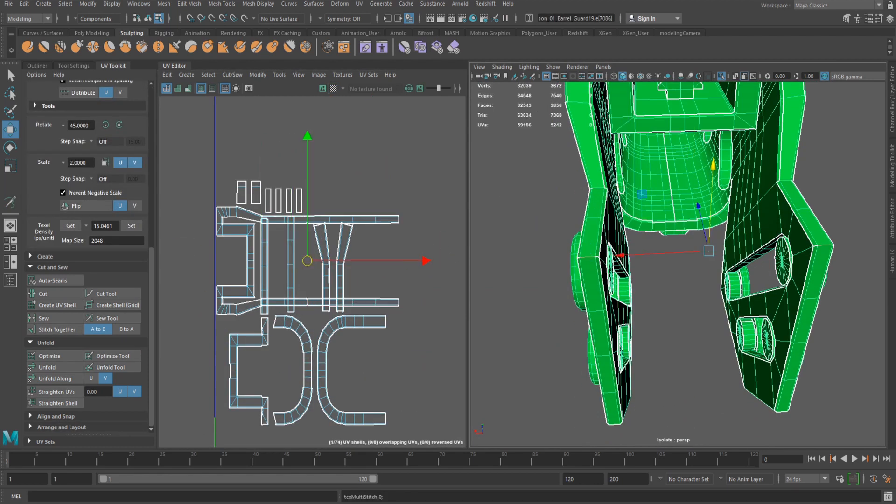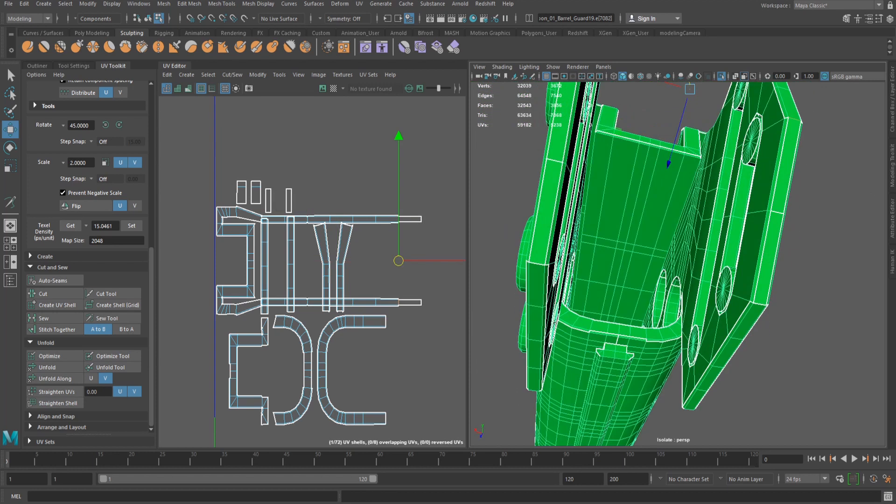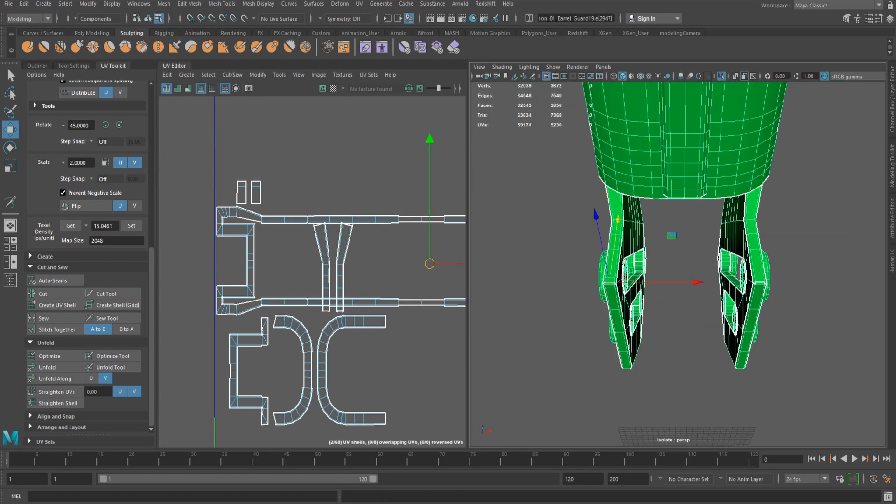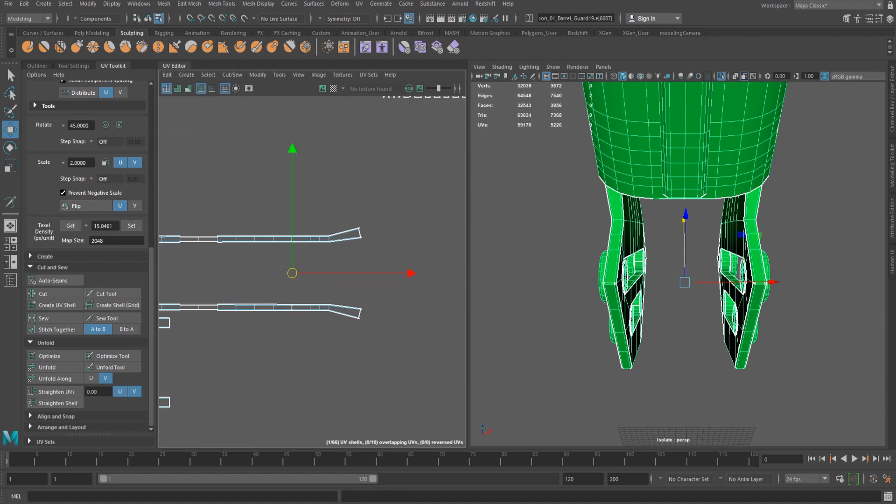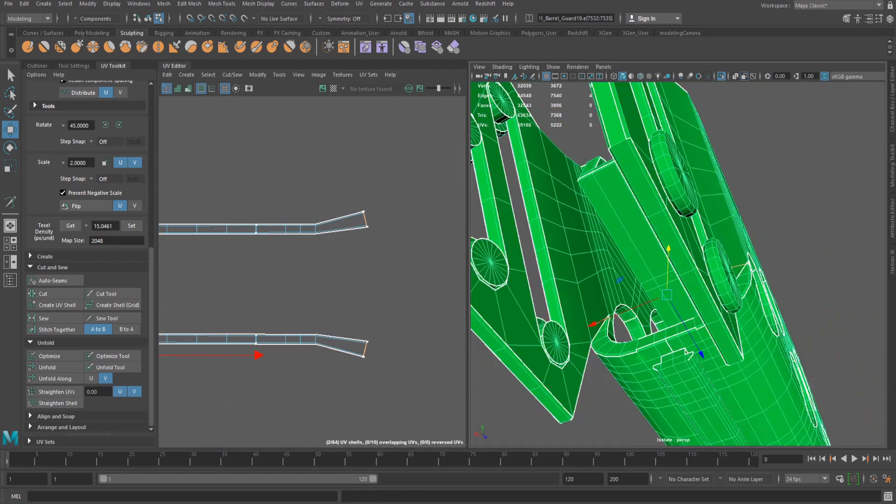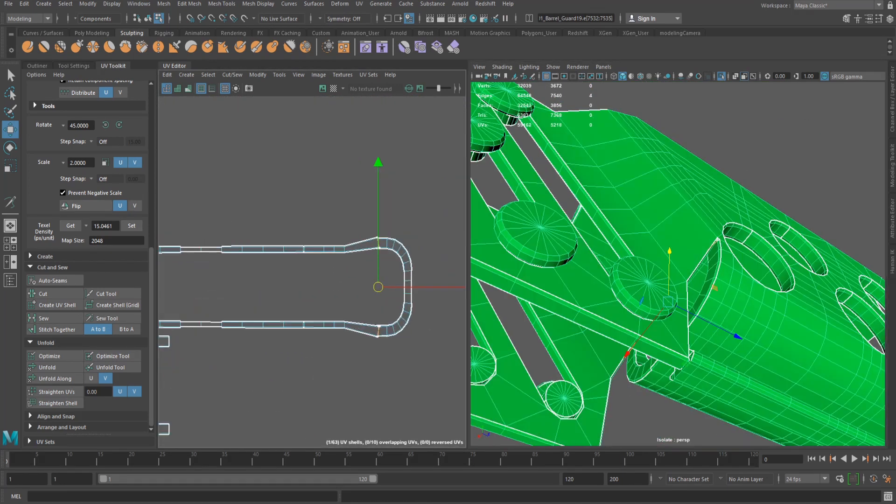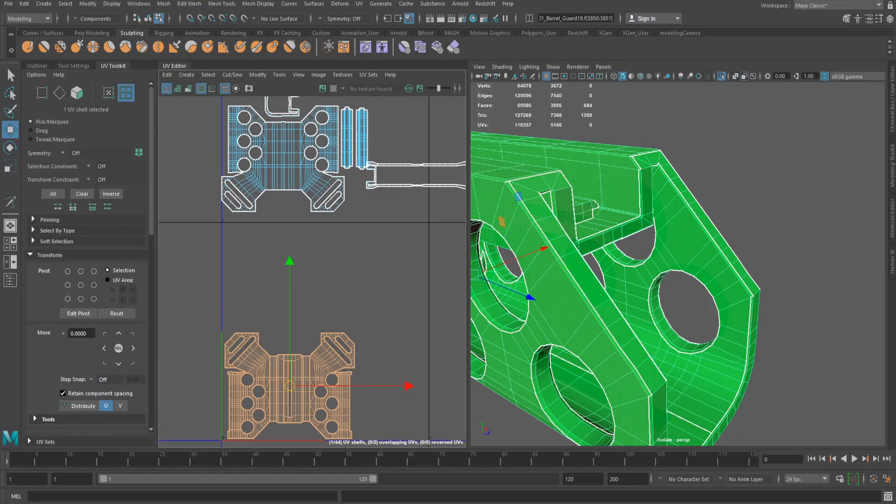This method of moving the larger shells away to be stitched to other shells is repeated, using the cut and unfold tools when necessary, remembering to keep the shells as square and compact without distorting the map. Once everything is unwrapped, it is on to step 3.